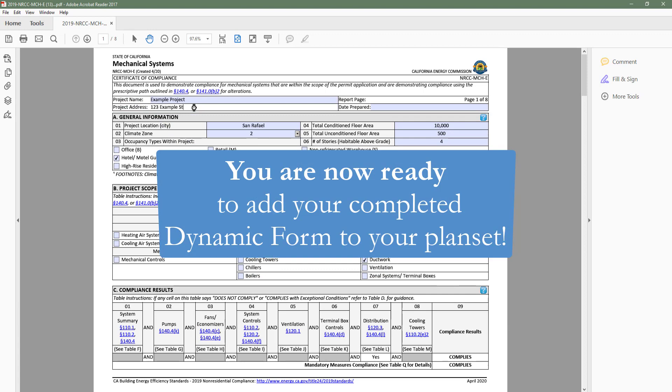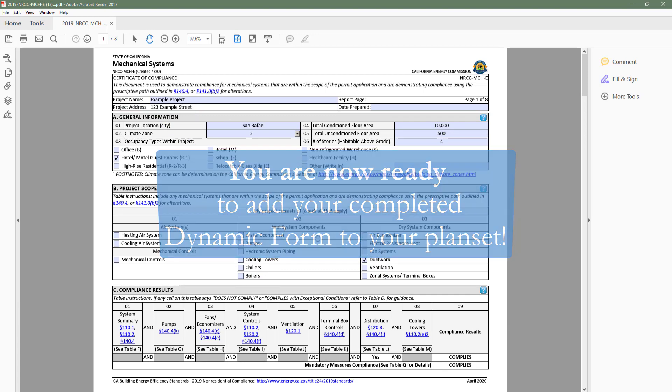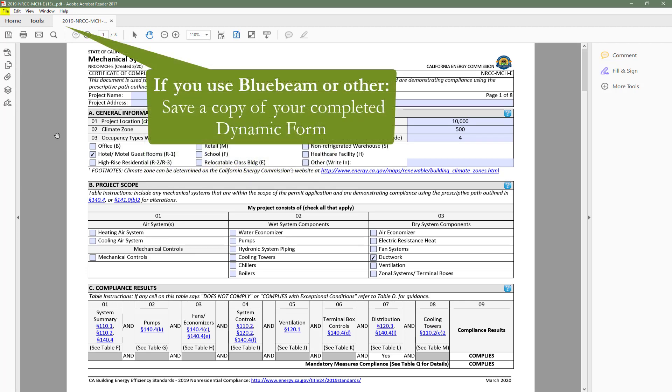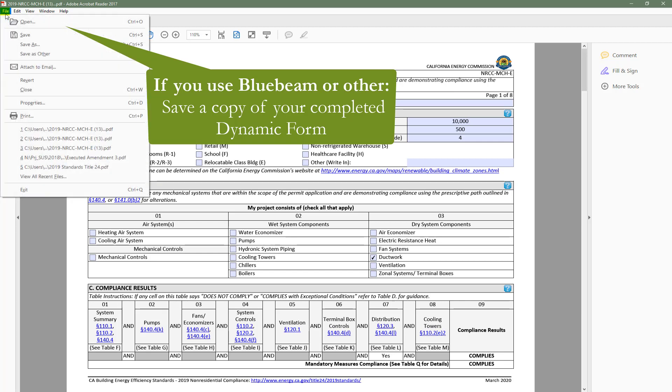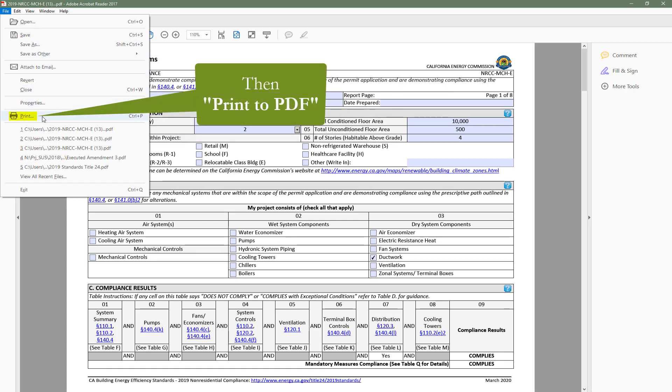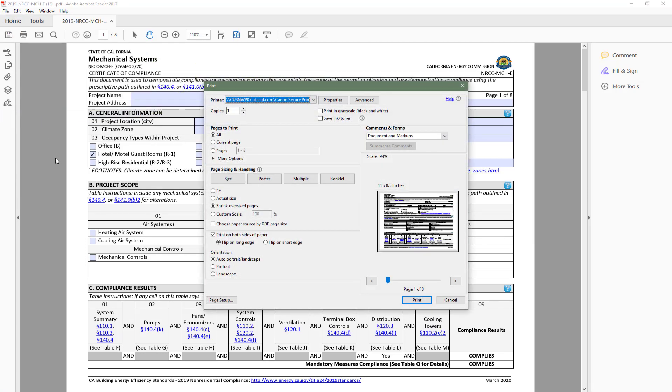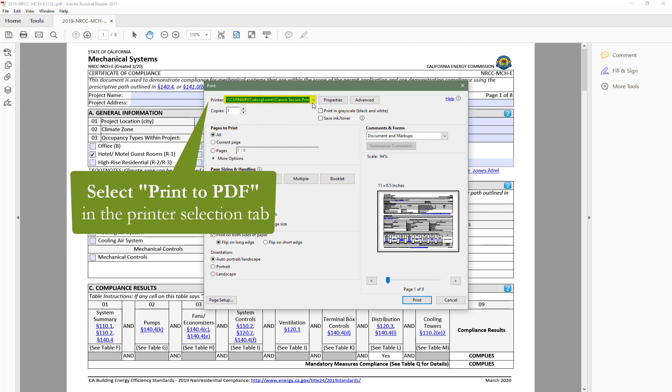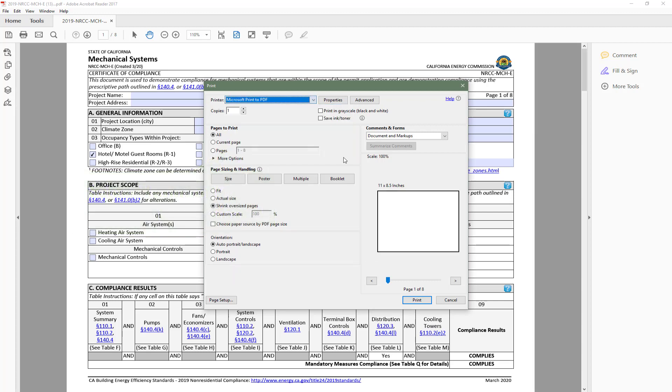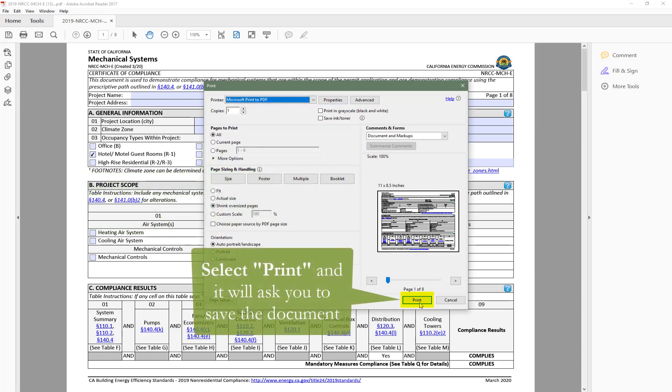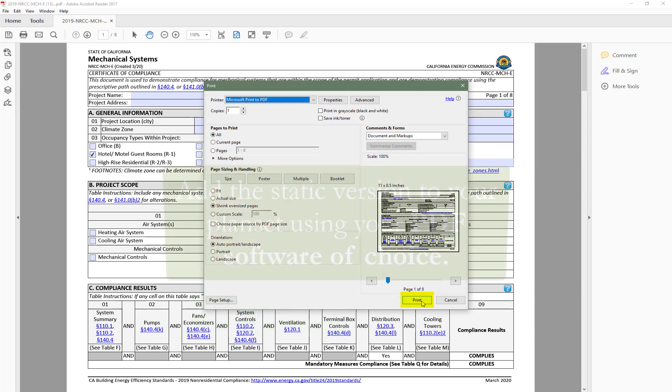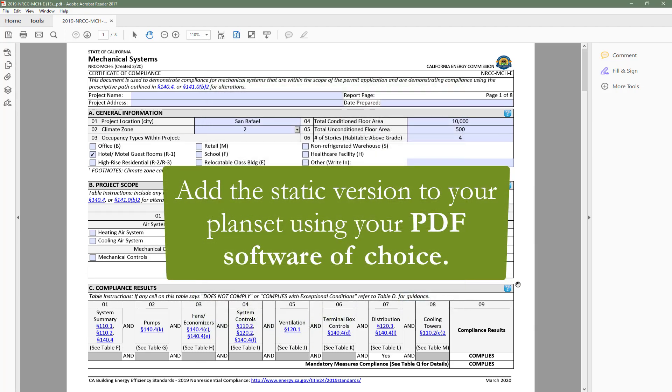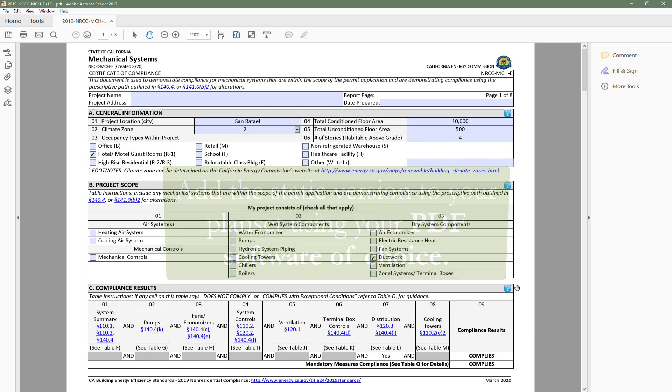Once you have completed those checks, you are ready to add this form to your plan set. If you typically use Adobe Acrobat Reader to create and store your project documents, your workflow does not change. If you use Bluebeam or another PDF software, you will need to save a copy of your completed compliance form, and then print to PDF. You can do this by going to File, Print, and selecting Microsoft Print to PDF. This will create a static version of the form that will no longer be editable.